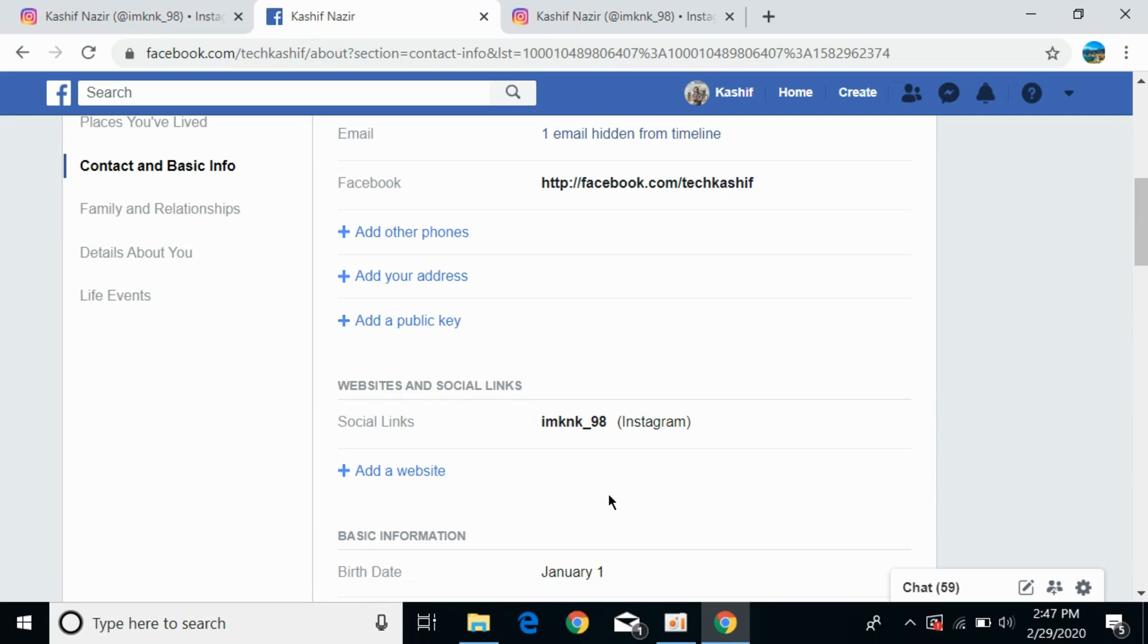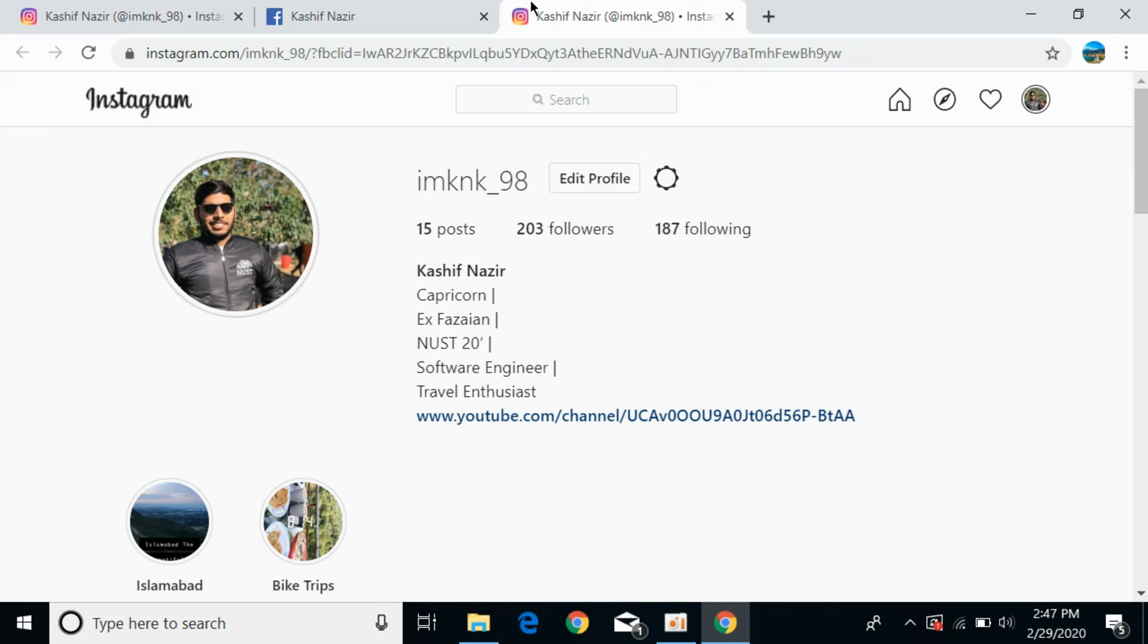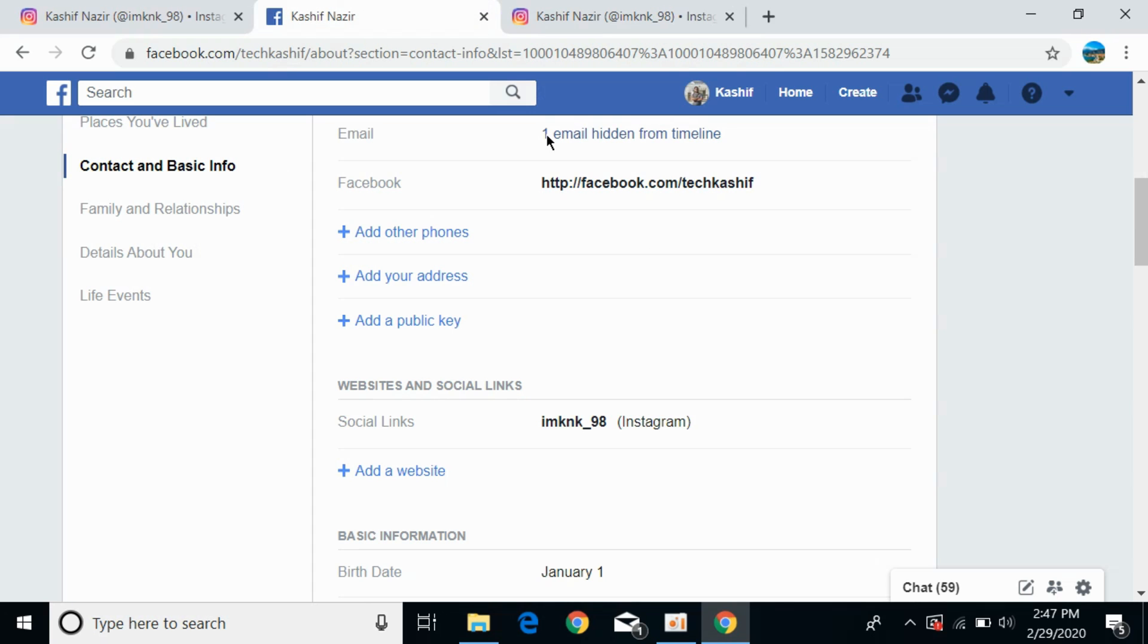The Instagram account has been linked to your Facebook profile with your chosen privacy settings. Hope this helped you link your Instagram account to Facebook. Please like, subscribe, and share. Thank you.